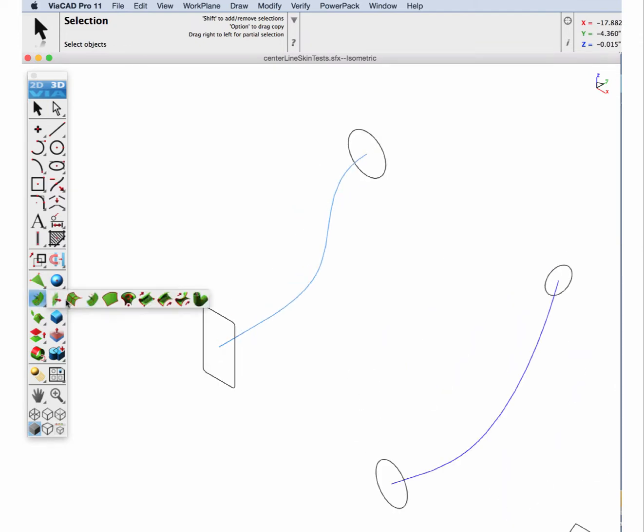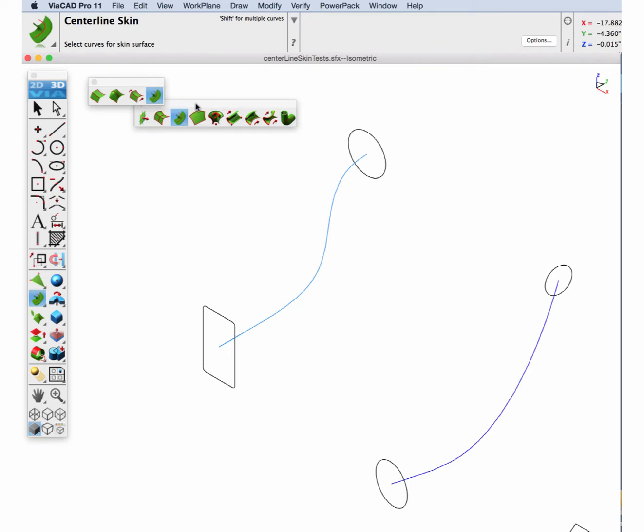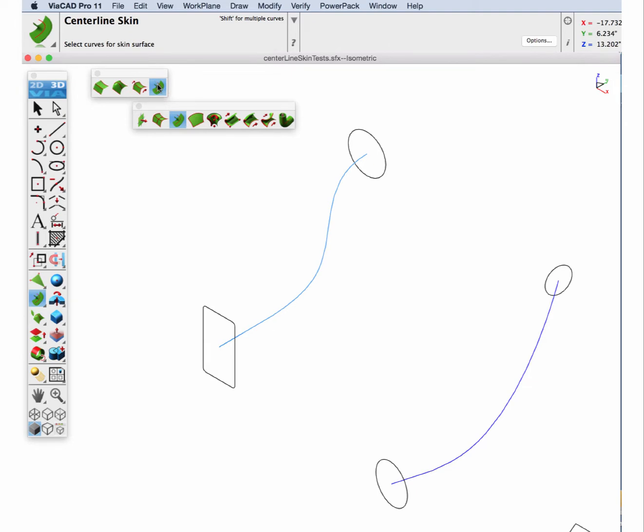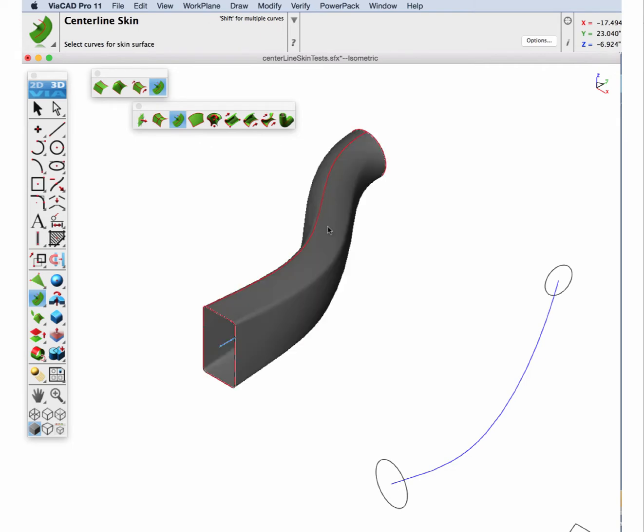Select the centerline skin tool from the surface tool palette, third option from the left. And then the centerline tool is the fourth option in the subtool palette. Let's begin by selecting the first section, the last section, and then the guide curve.